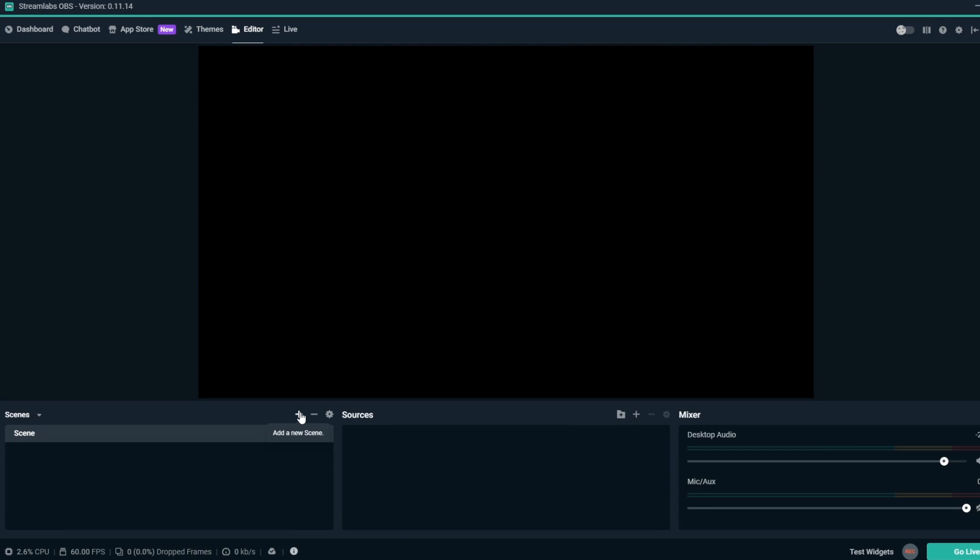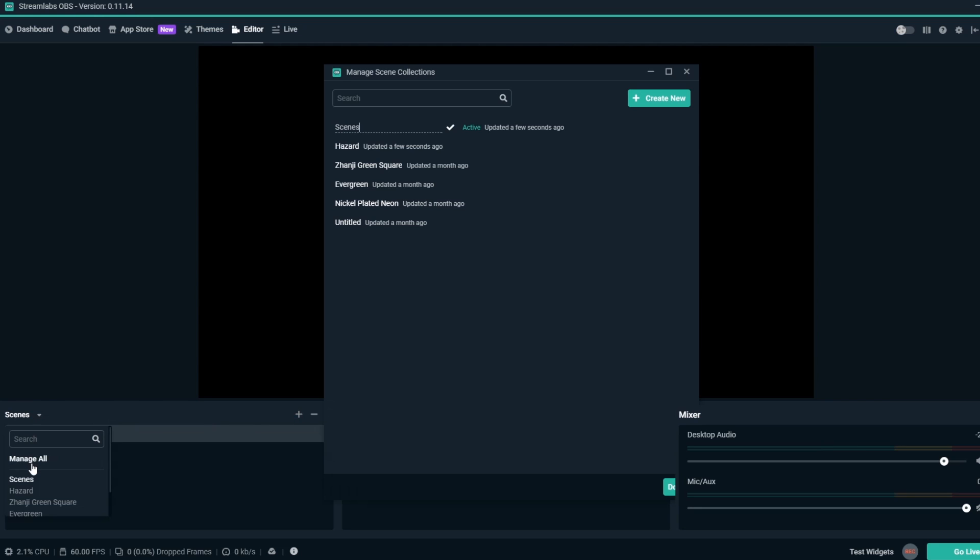Once you're all set with the scene collection, you can go back to the window where you manage all of your scene collections. Now, we can see our new scene collection, which is called Scenes.